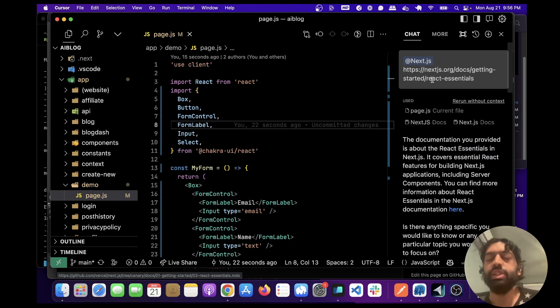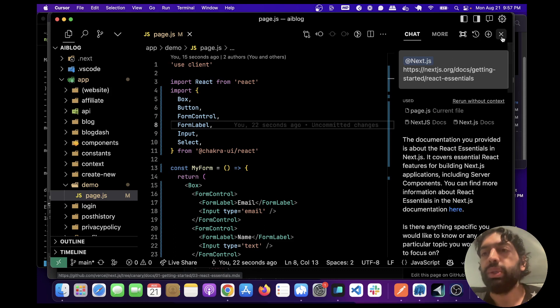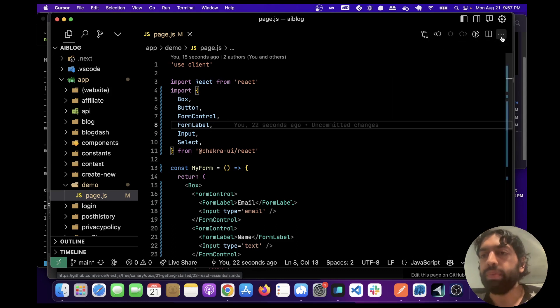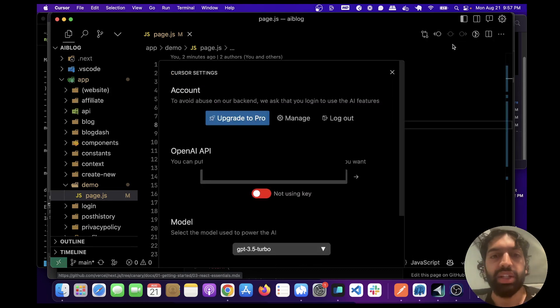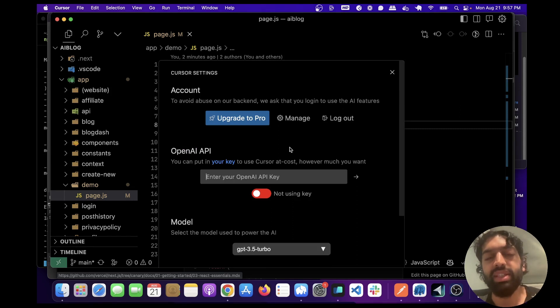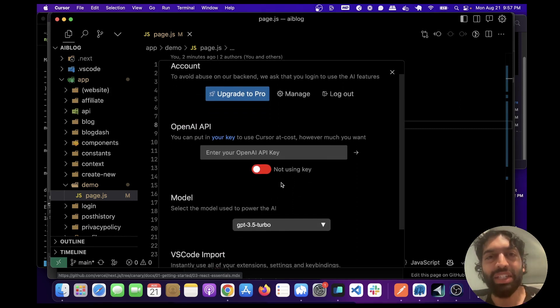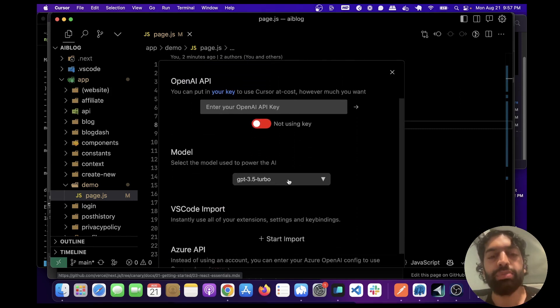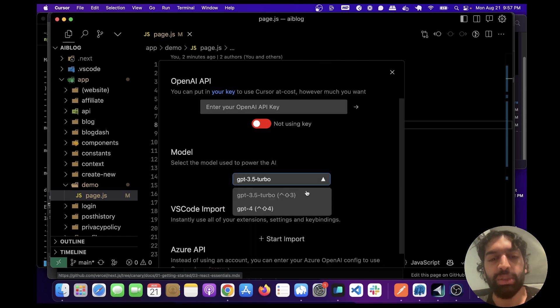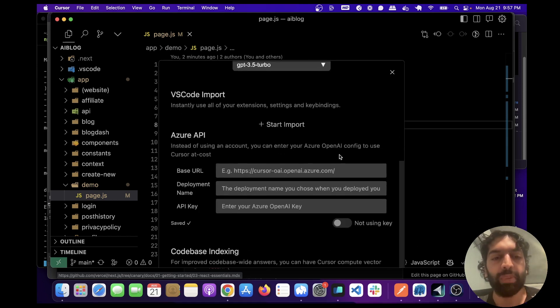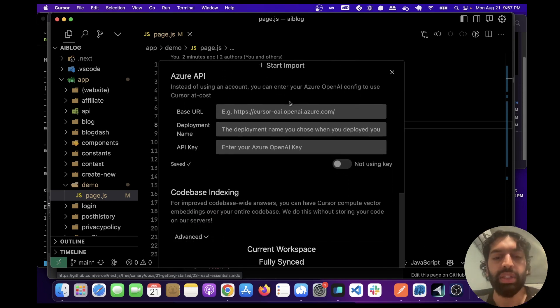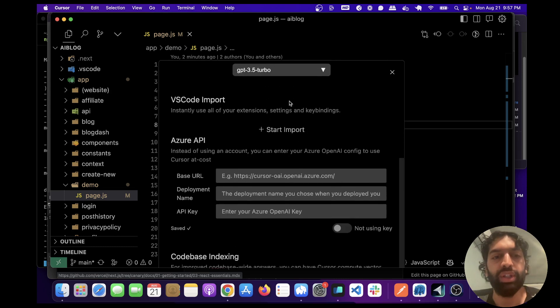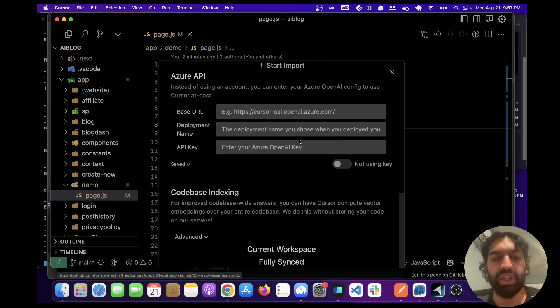And so you can also change the settings in here. If you just click this you can add your OpenAI key and they've put this again in there so I'm going to have to blur that out. But you can also choose between models 3.5 or GPT-4 and you can import your extensions which I already have and index over your codebase which I already have.